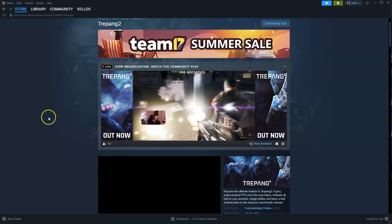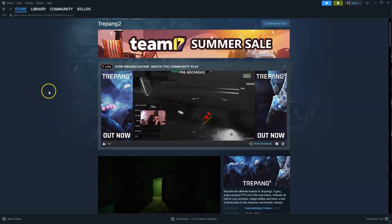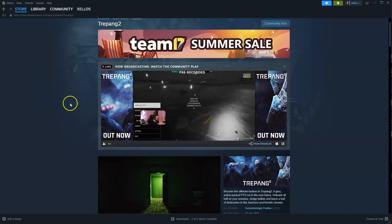In this video I'm going to show you how you can download, install and start playing Trepang 2 on your PC or laptop.